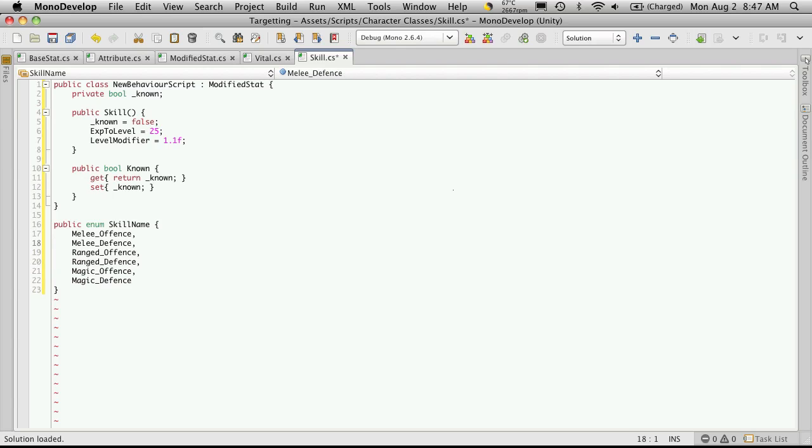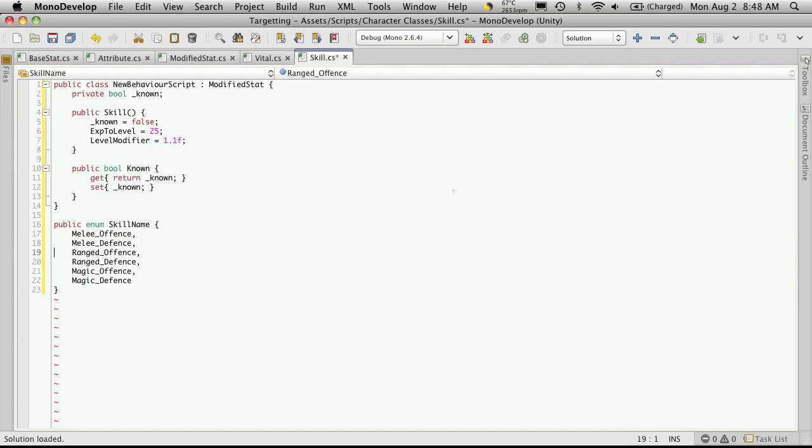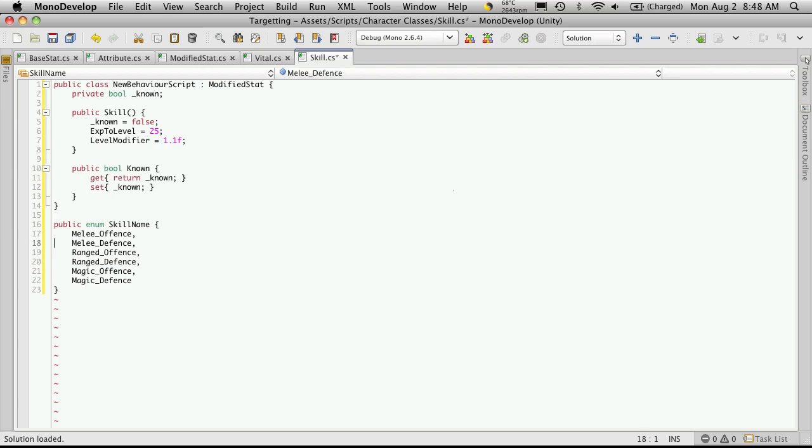Now these can be broken down even more. So instead of having something like melee offense, you could have a skill like axe, sword, mace. You know, you could actually break these up and have a proficiency for each type of weapon. I'm just going to keep it simple now and just group all melee weapons under the same skill, all ranged weapons under the same skill, and all magic types under the same skill.